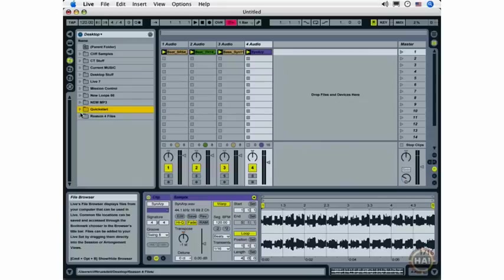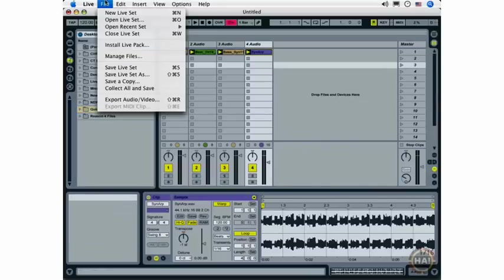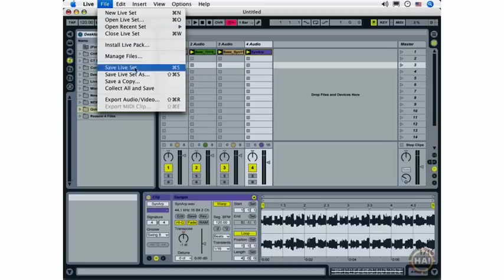Before we get started on this movie, let's go ahead and do something very important that we need to do for our live sets. We're going to save our live set.